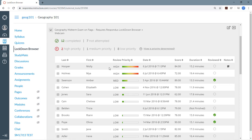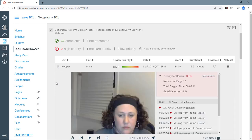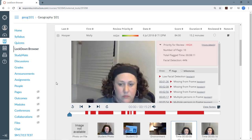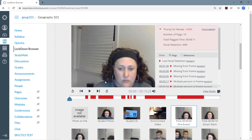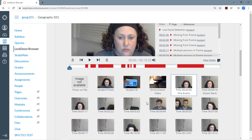Here's the student roster, the Review Priority column that indicates the risk level for each exam session, and if you expand the details for any student, you can see the proctoring results, flags, timeline, thumbnails from the exam session, and so on. Again, this quick overview isn't intended to cover any of this in detail, but I wanted to show you where it's located.